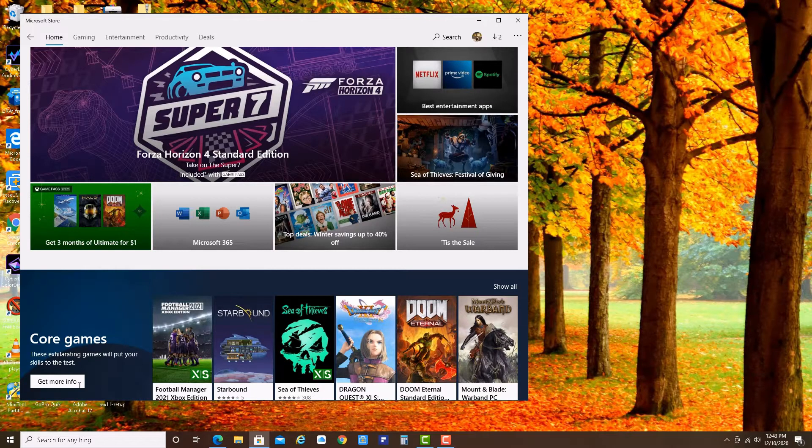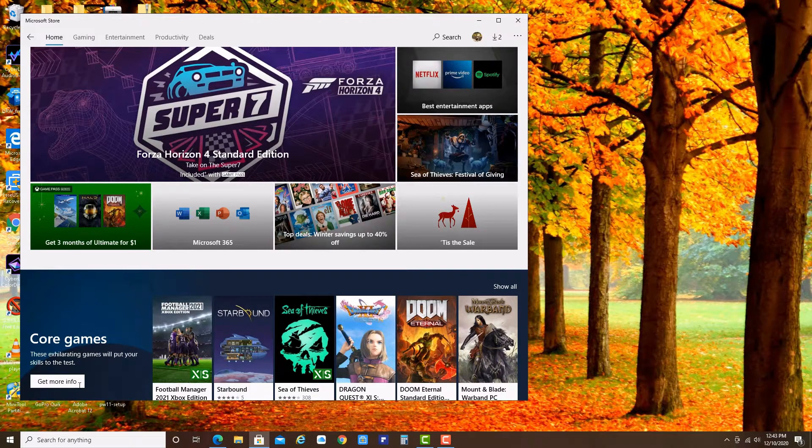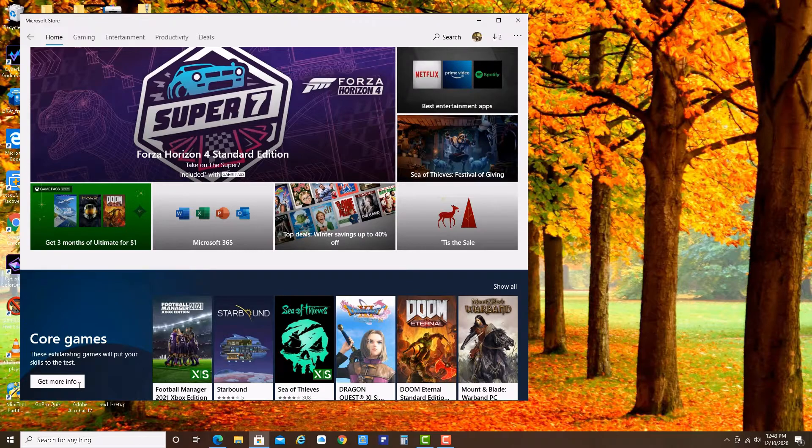Now your Microsoft Windows Store is all clean. No more temp files. Nothing. Everything is gone. This store is clean.